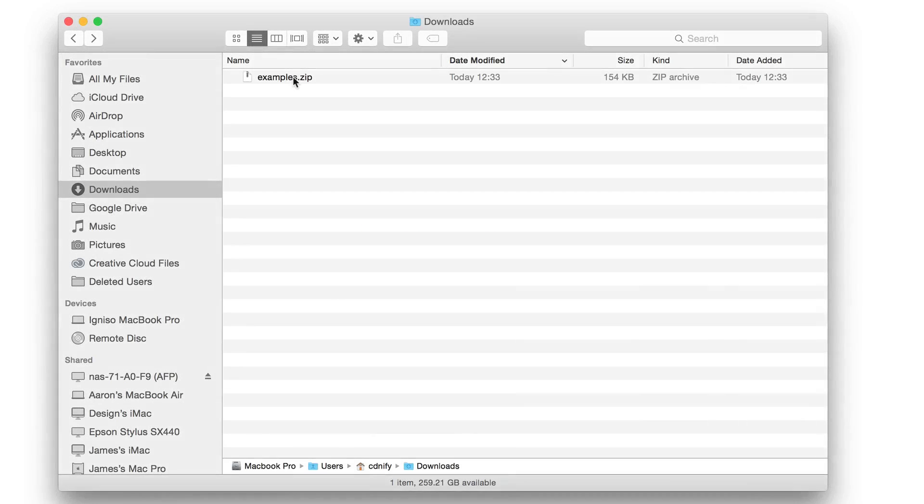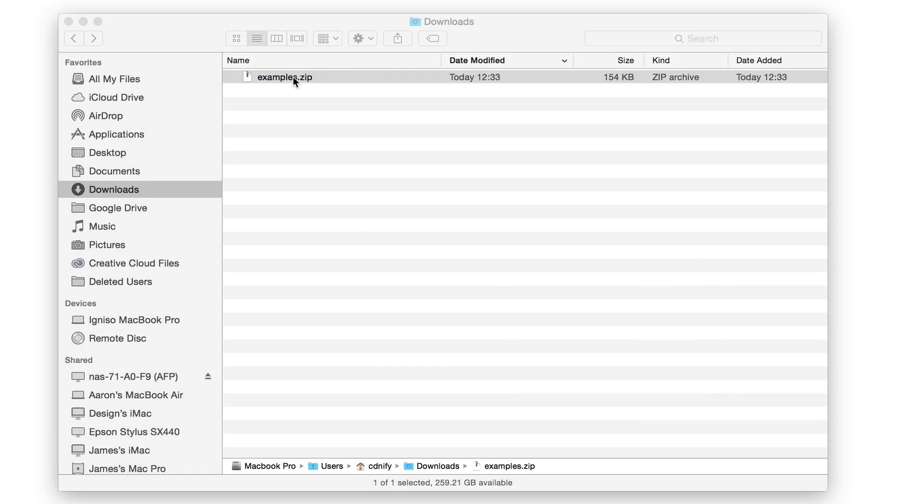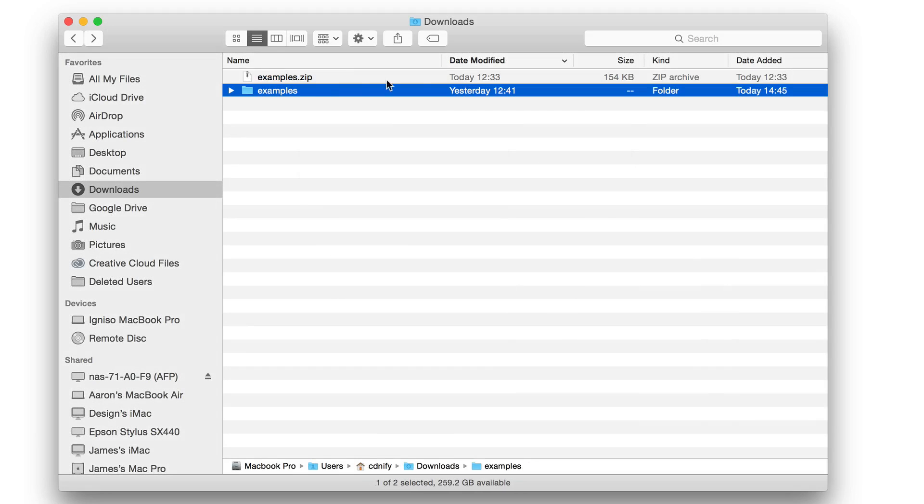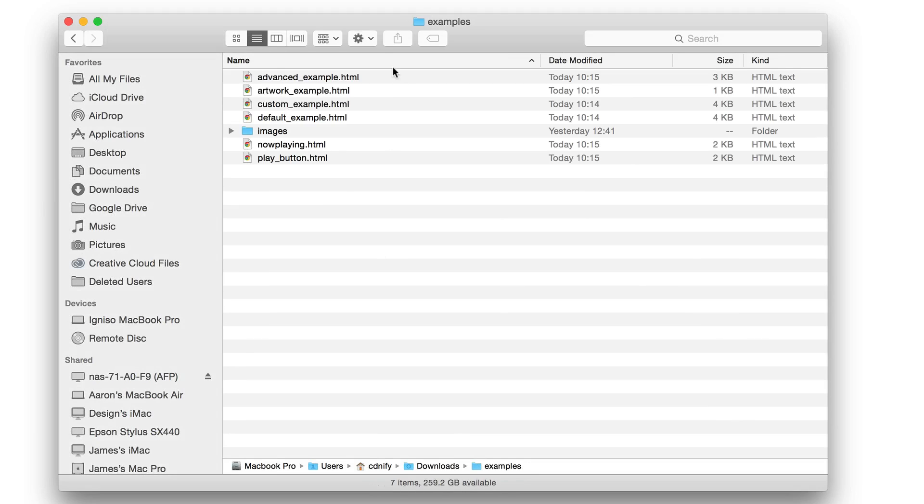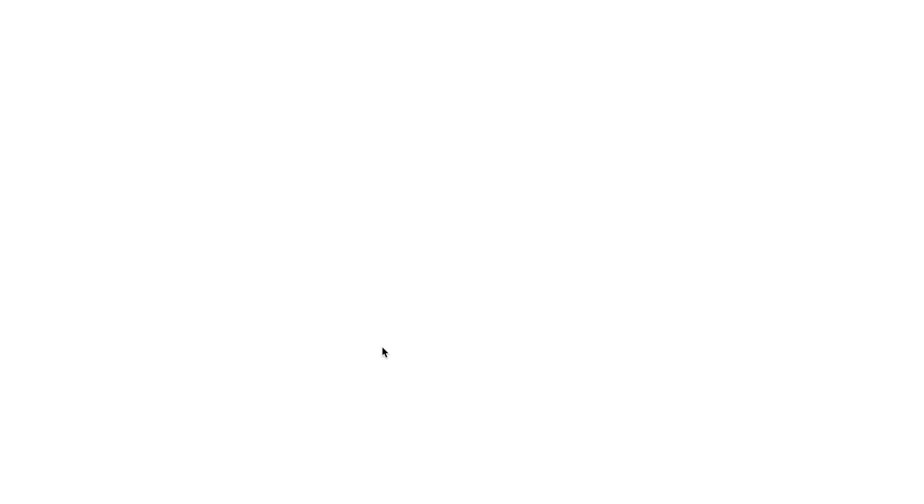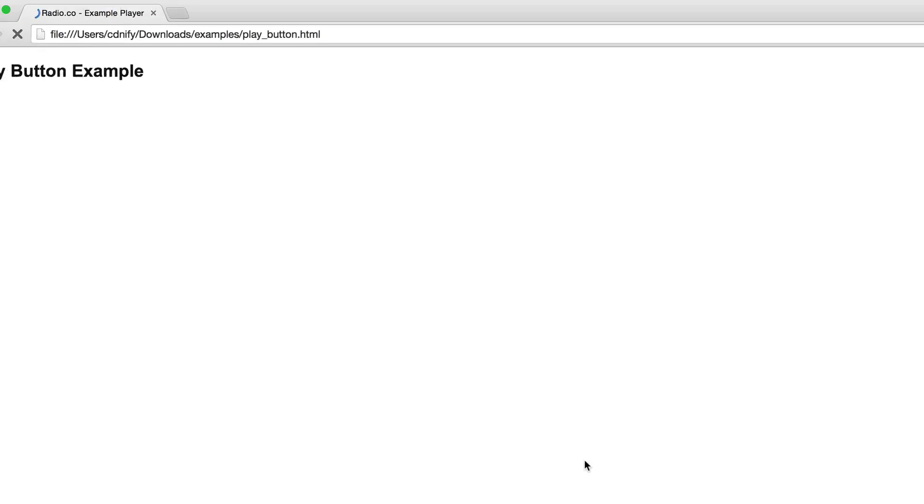So here's the examples zip file. I'm just going to extract that now and we'll take a look at the examples. As you can see we get a variety of examples here. I'm just going to have a look at the play button example first.